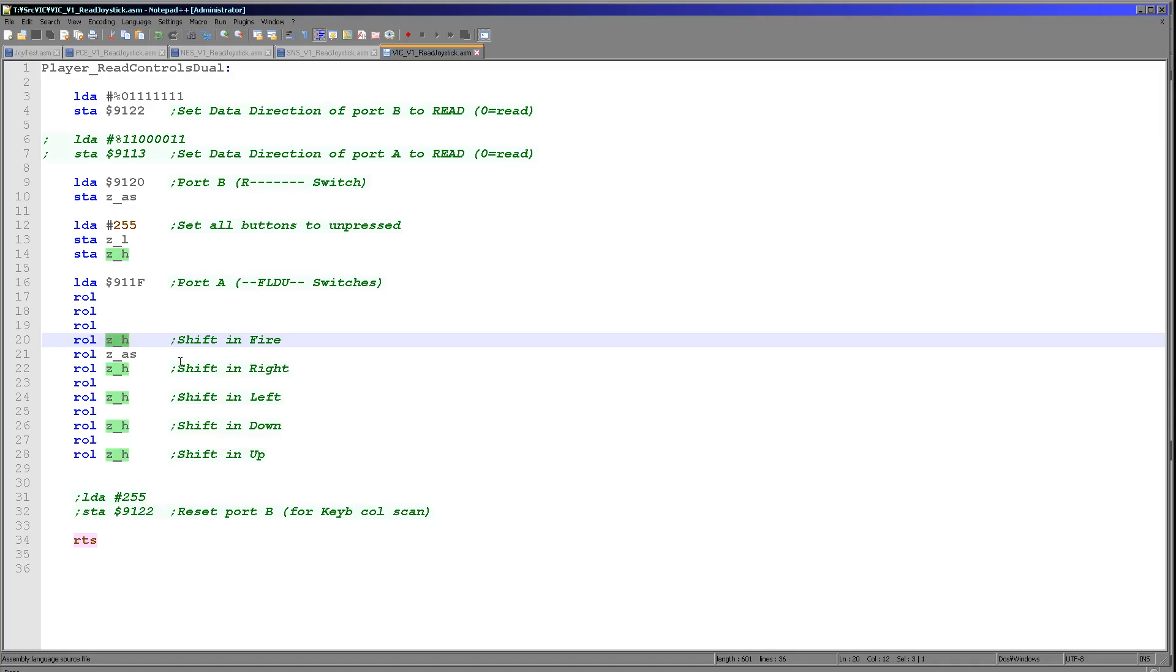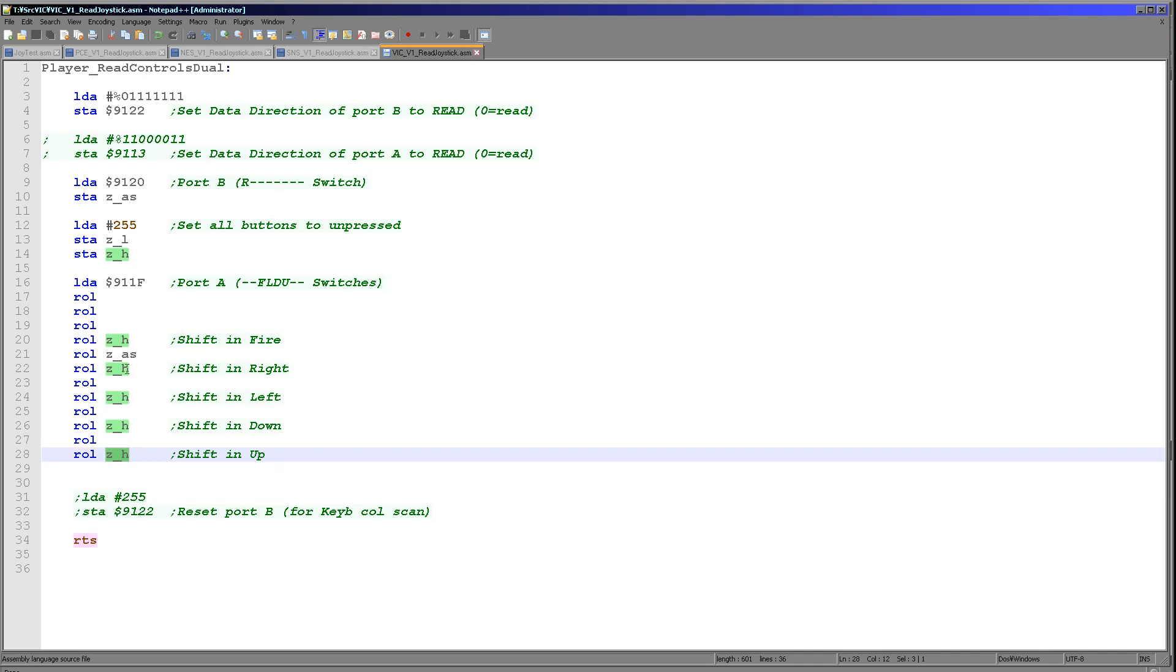So we've popped in our right button here, and then we shift out our left, down, and up, shifting them all into ZH one at a time. And that's really all there is to it. The only slight inconvenience is that the right is in this odd place in the register, but that's pretty straightforward and not too hard to get in there.